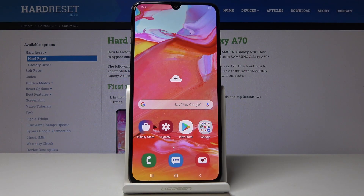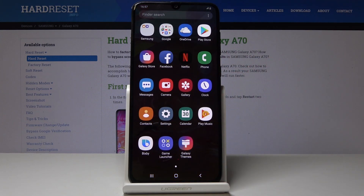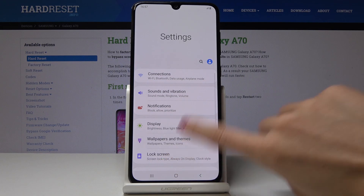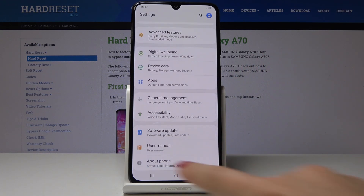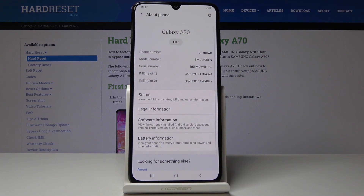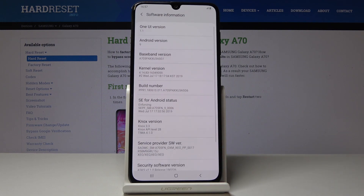Here I've got Samsung Galaxy A70 and let me show you how to activate developer options on the following device. First, let's open the list of all applications, then find and select Settings. You should scroll down to the very bottom of the list and click on About Phone, then go to Software Info.